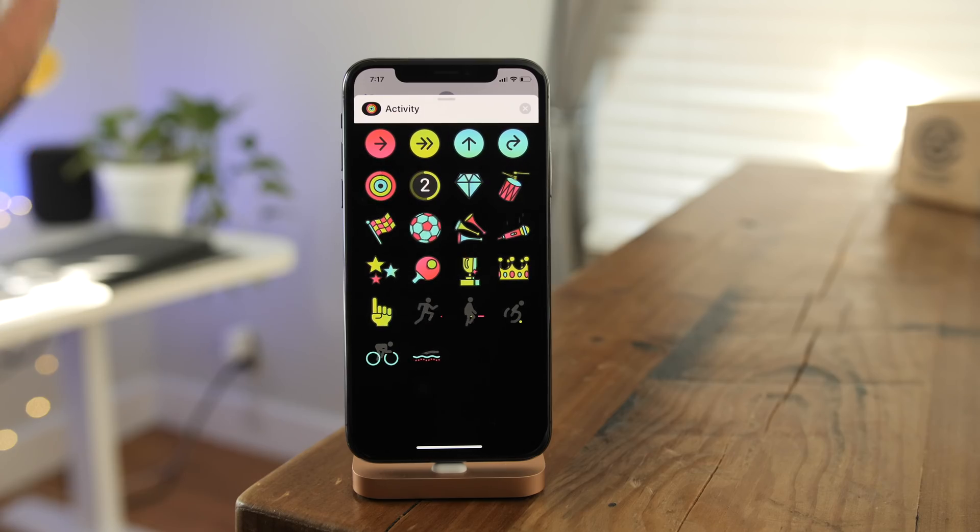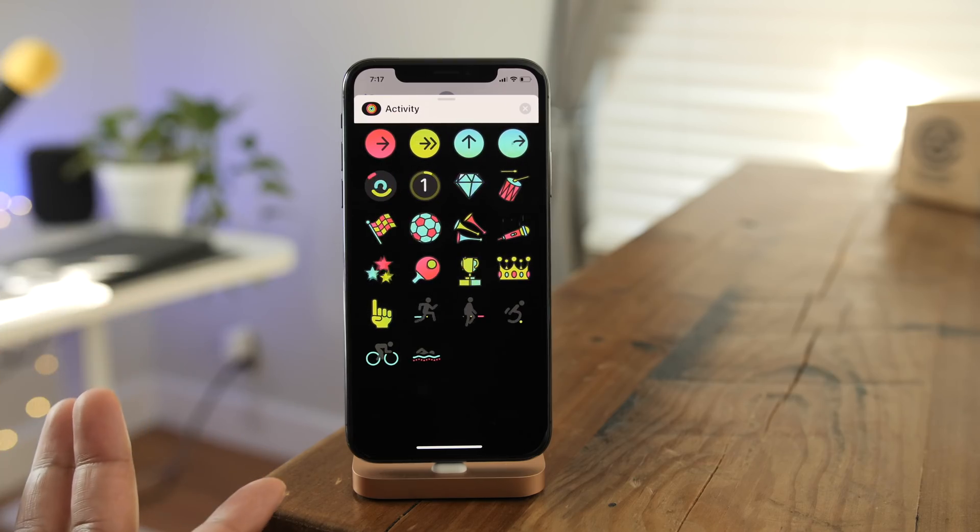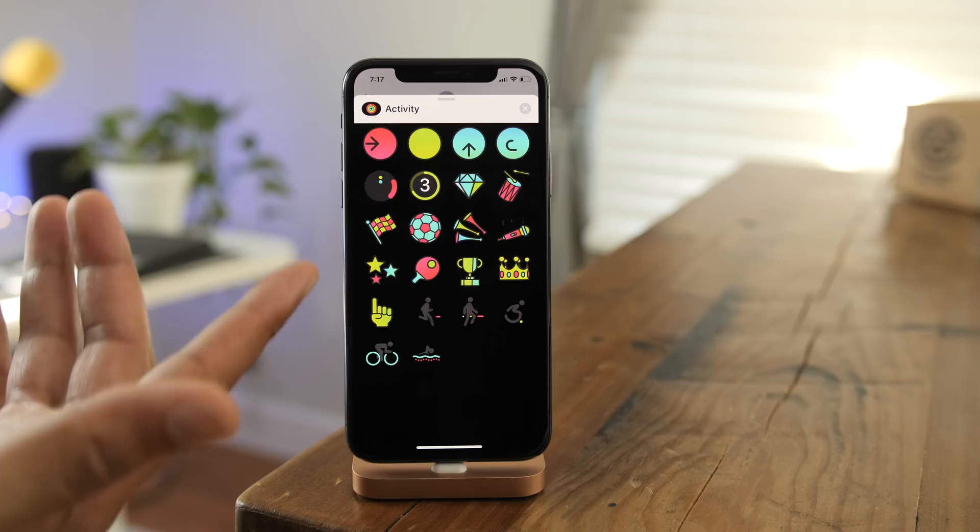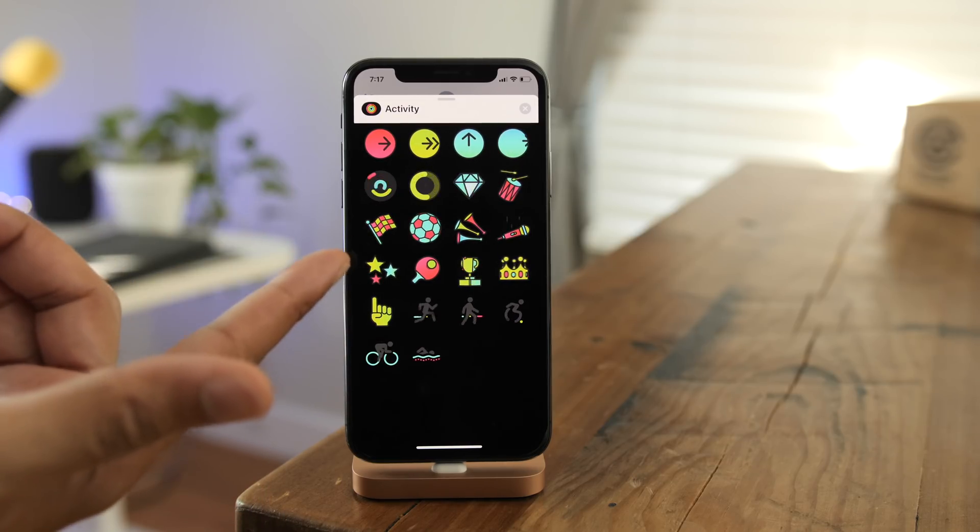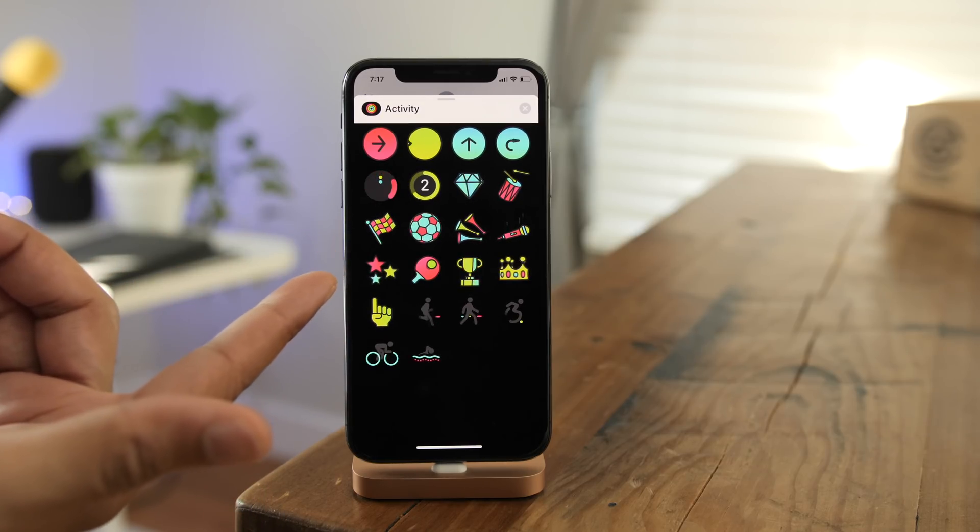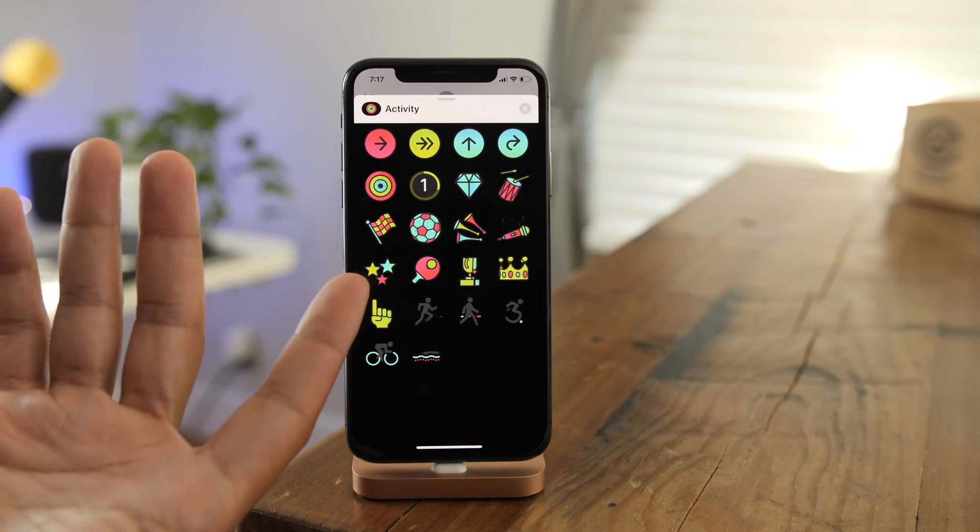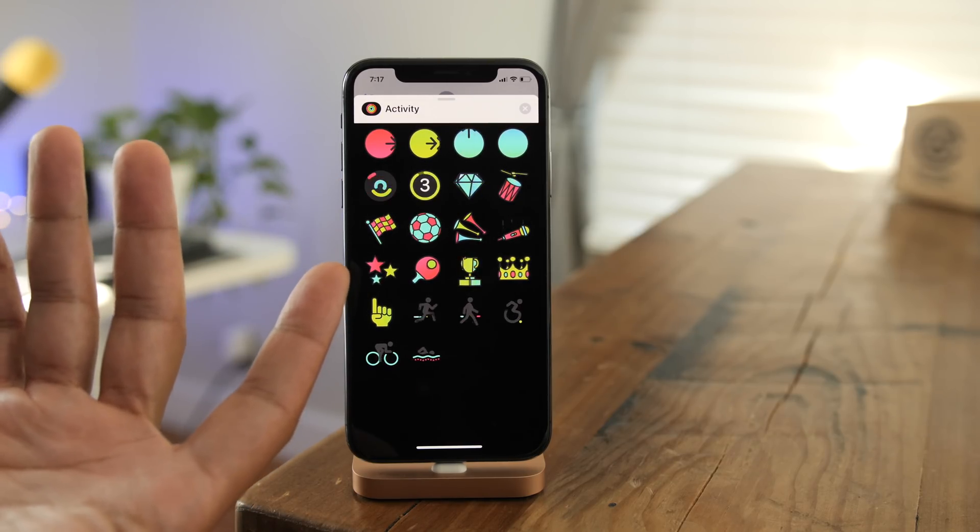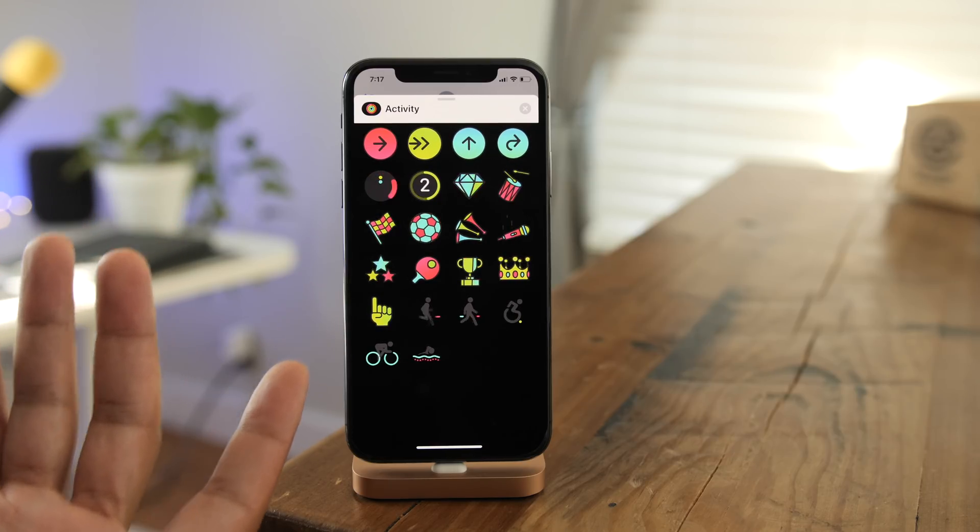And for this last one, I don't have a comparison with beta 3, but here you can see new activity stickers in the messages app, so you get additional stickers in iOS 12 beta 4.